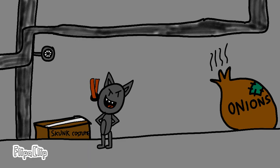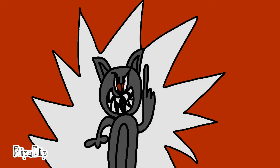Ha ha ha. I finally got an idea. I will be skunk.